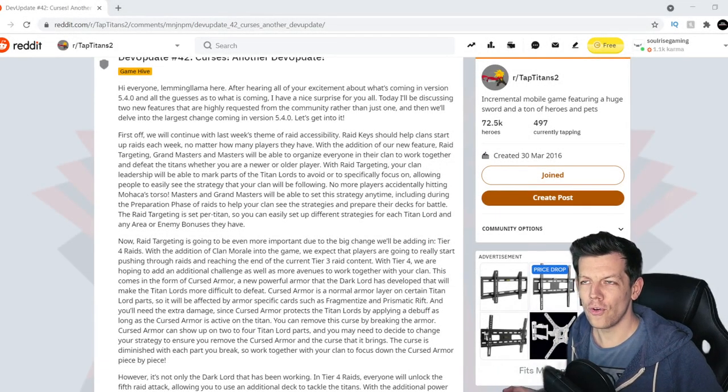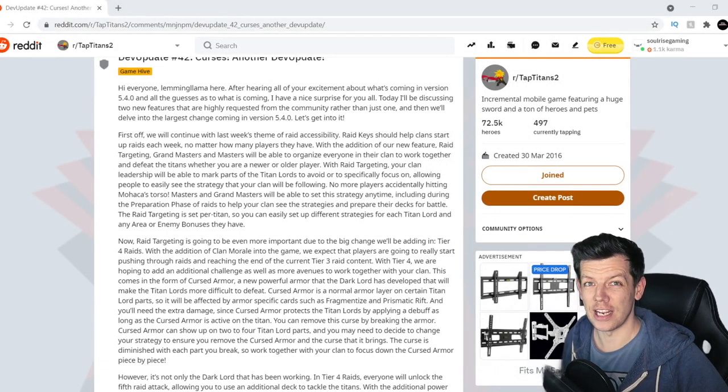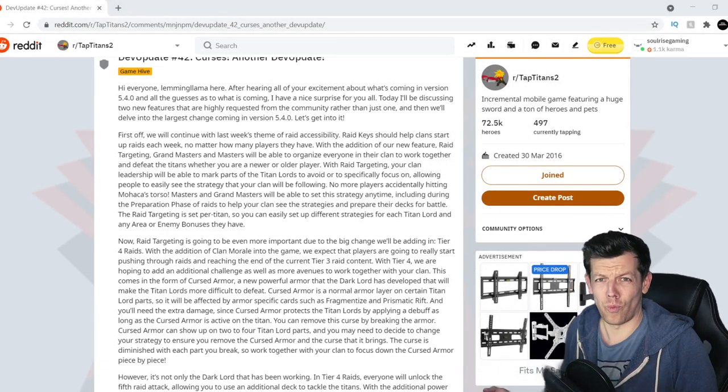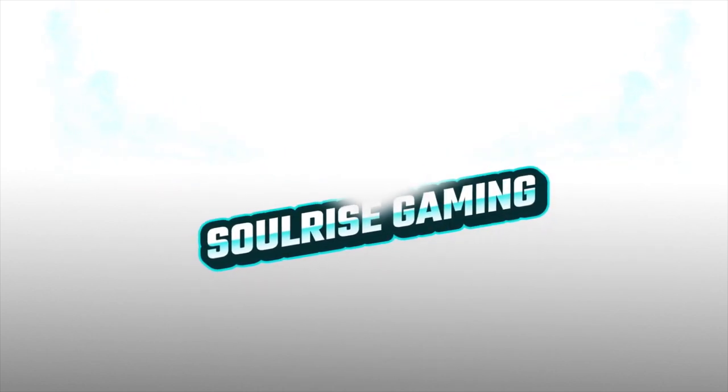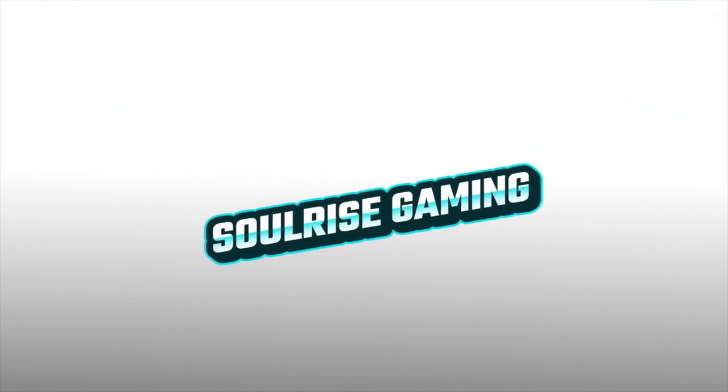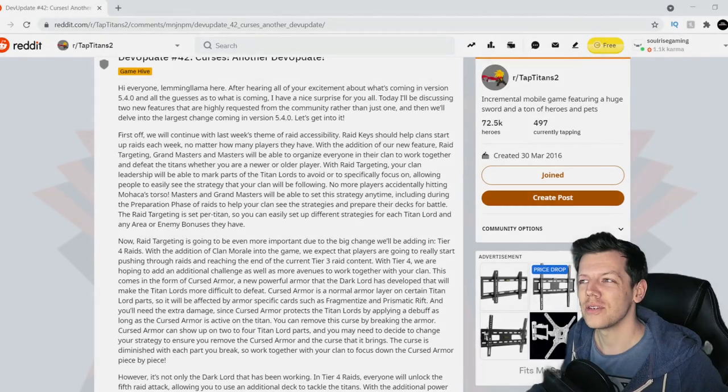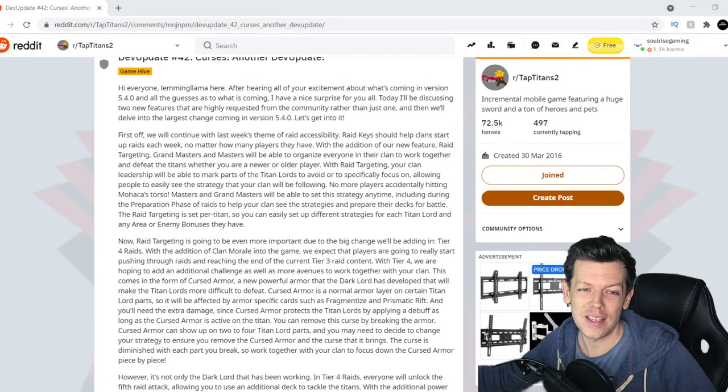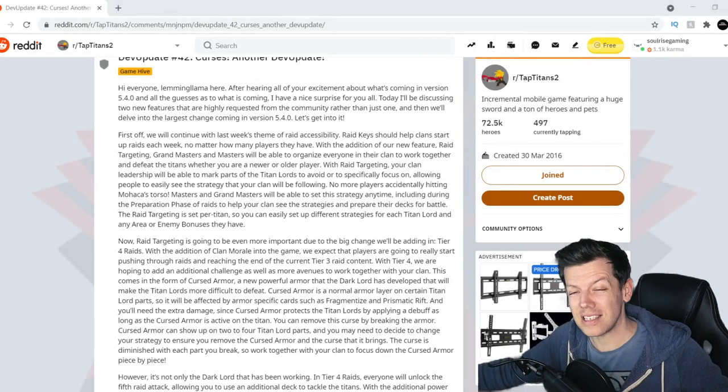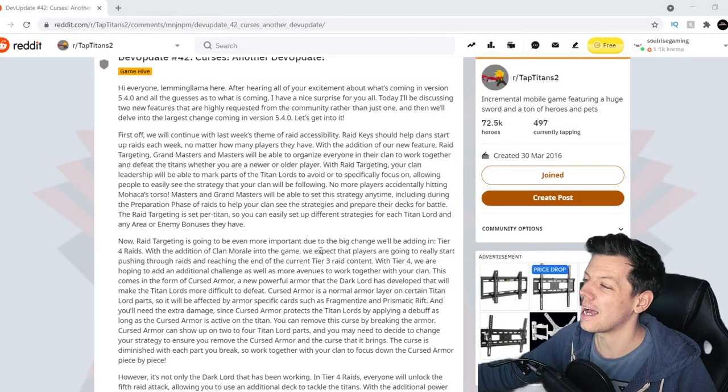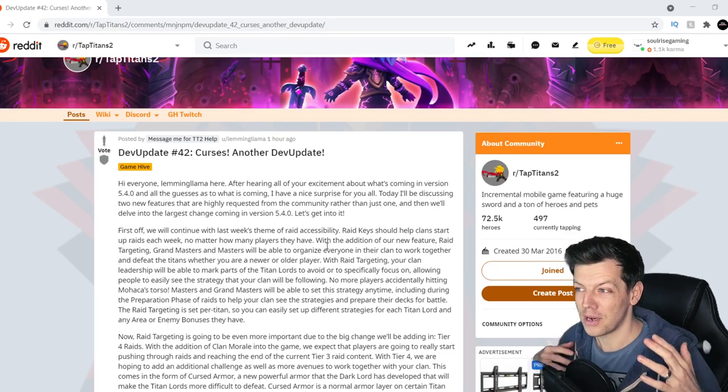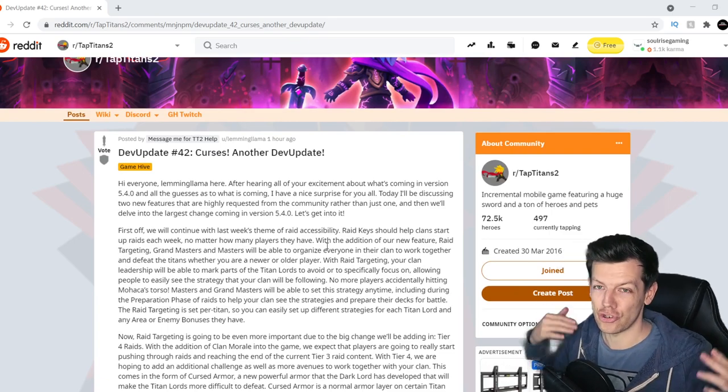Tier 4 Raiding and a 5th Raid Attack. What? Welcome back to another Dev Update. This week we've got tons of information to go through and a lot of surprises. No mucking around, let's dig straight in.